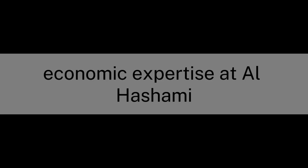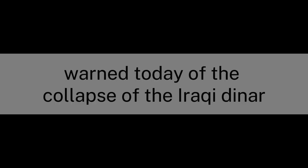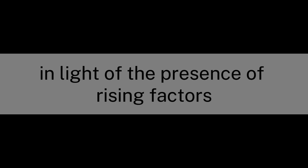Economic expert Seyed al-Hashemi warned today of the collapse of the Iraqi dinar against the U.S. dollar in light of the presence of rising factors.